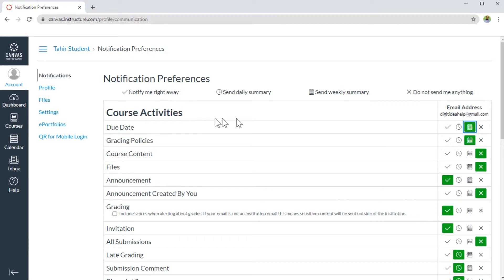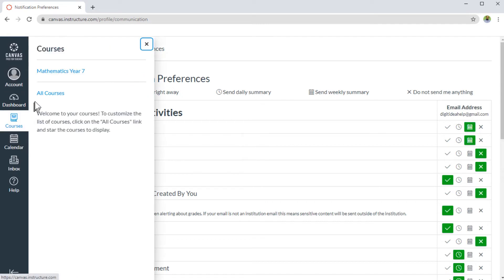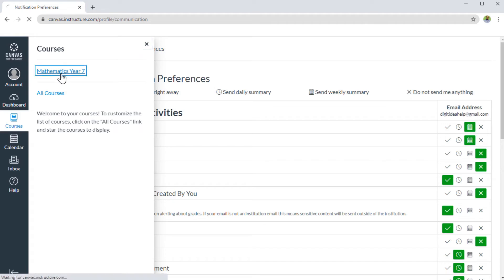What about if you want to change any of these settings only for a particular course? So in that case, you click on this courses, and you will see all your courses here. I am currently only enrolled in one course. So I click on that.